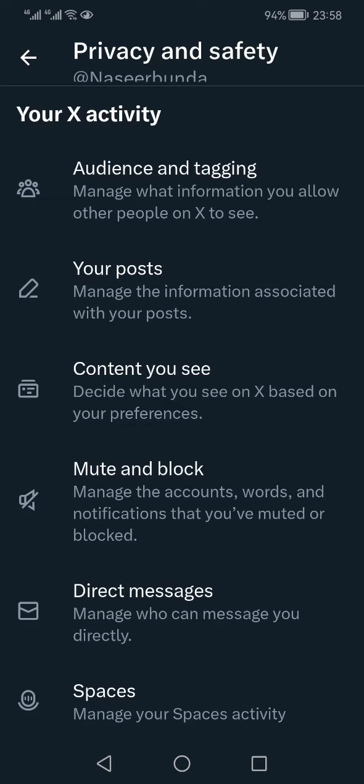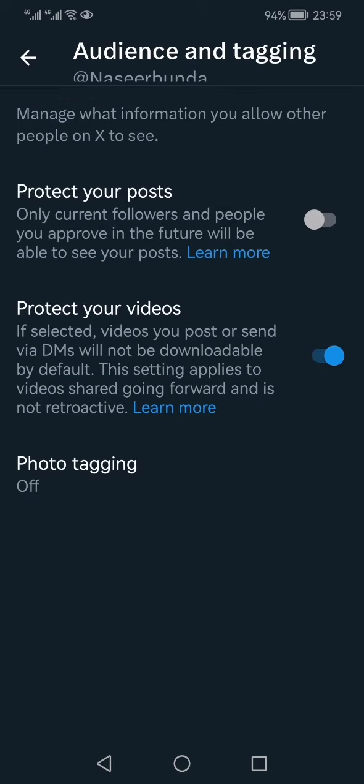Within Privacy and Safety, the first option is Audience and Tagging. Below its explanation it says manage what information you allow other people on X to see. You need to click on this, and right here you will see there are three options.